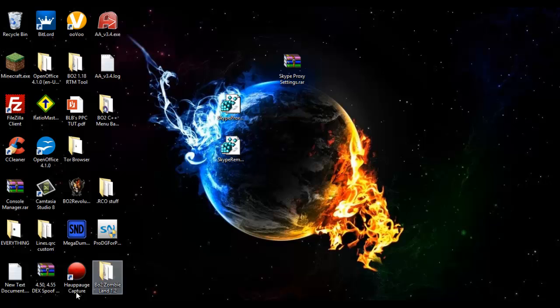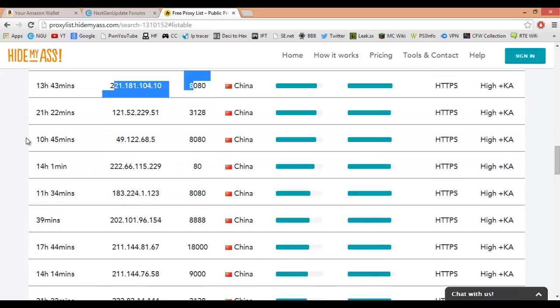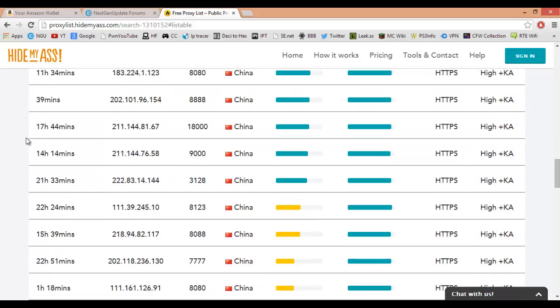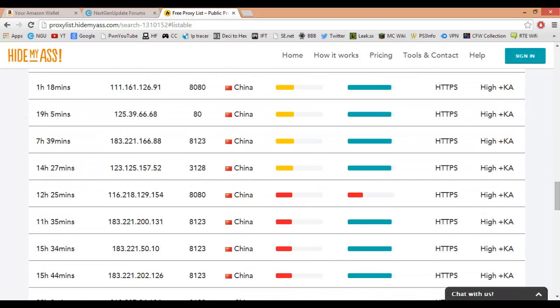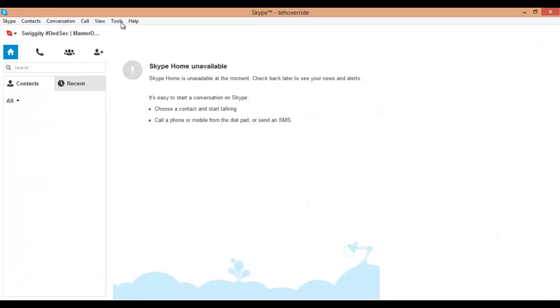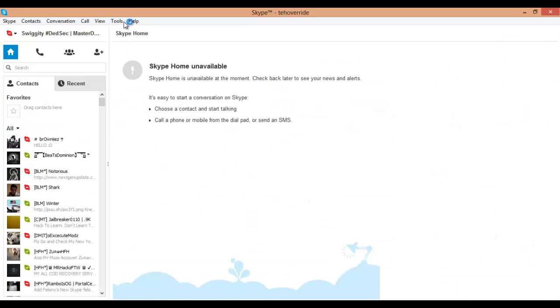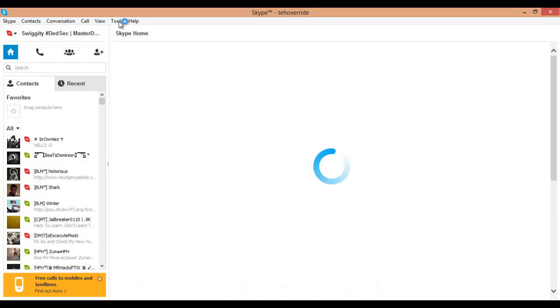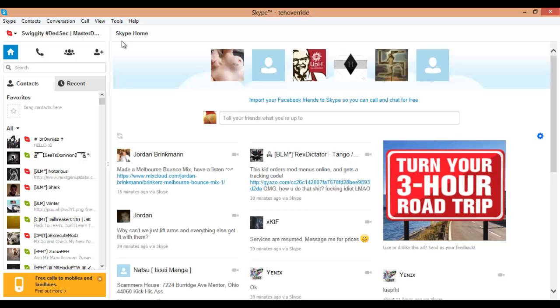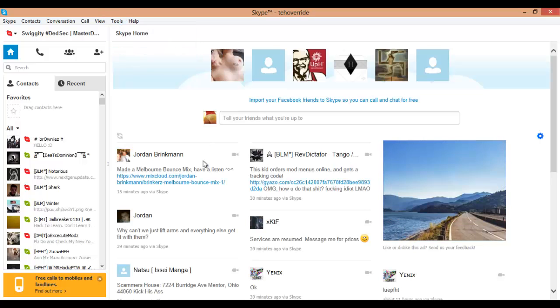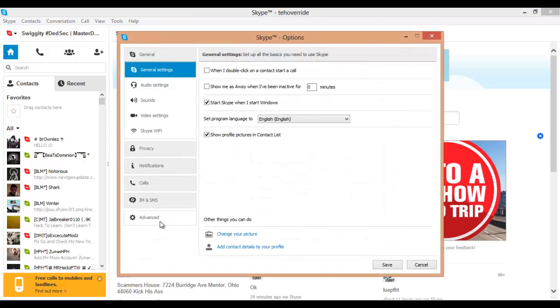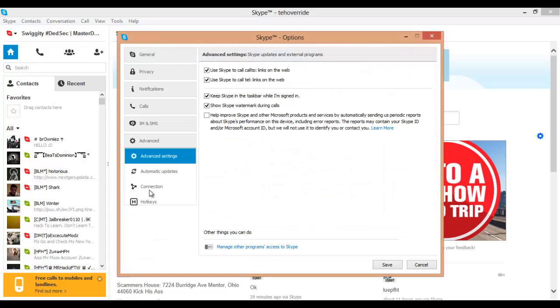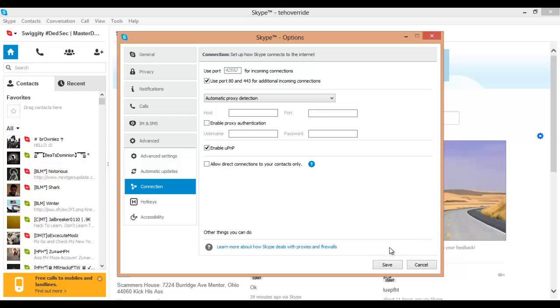So let that load. Let's see what else we got going on here. Go back to Tools, Options, Advanced, Connection. And there is no more proxy, so now they can resolve you. So yeah.